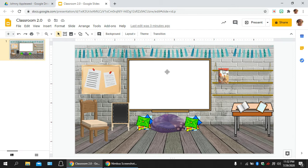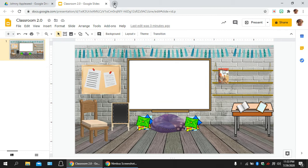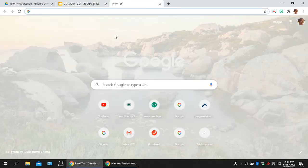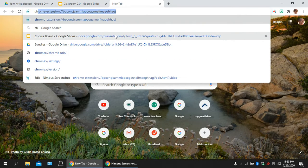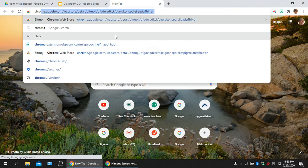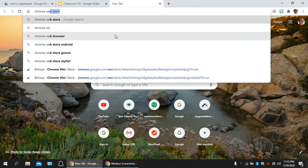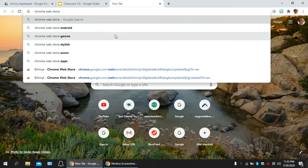So what you're going to do is you can see here is my virtual classroom. I'm going to go and open up a new tab, and you're going to type Chrome, because this is Google Chrome, Web Store.